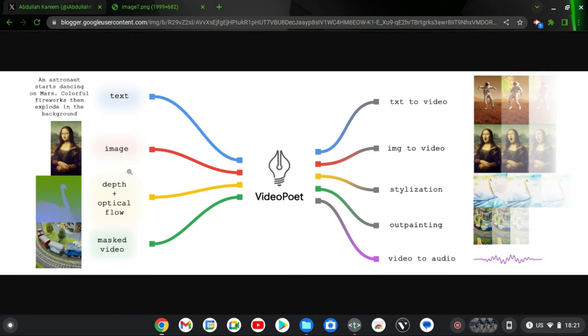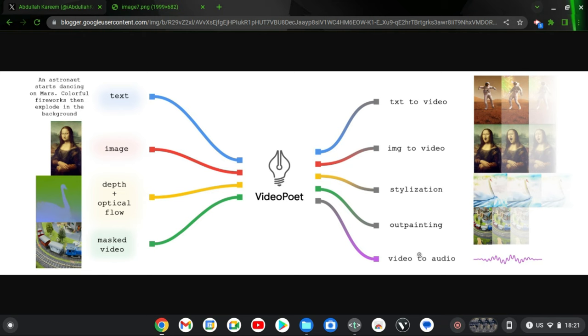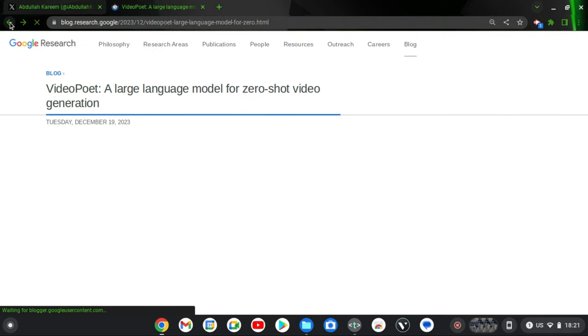You can use depth plus optical flow and stylization which is your editing. And then you can also mask a video and you can output the painting or the video audio. So many things you can do guys. What I'm saying is you can do a lot of awesome things in this one tool.